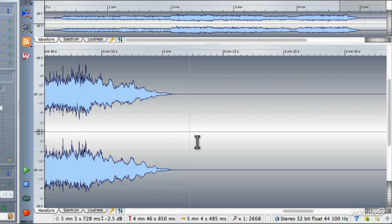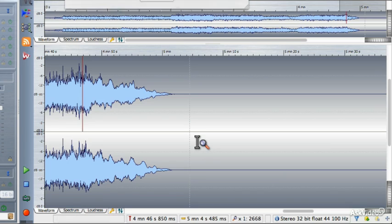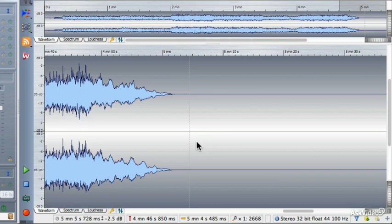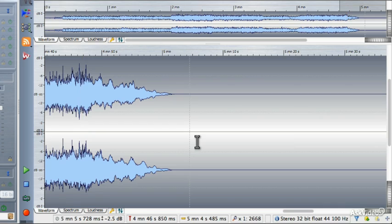There's one more that I want to show you. I'm going to hit Ctrl or Cmd+S to save this file. All I've done is change the fade-in and fade-out, and I really like what we have, so I'm going to save it over the previous version.